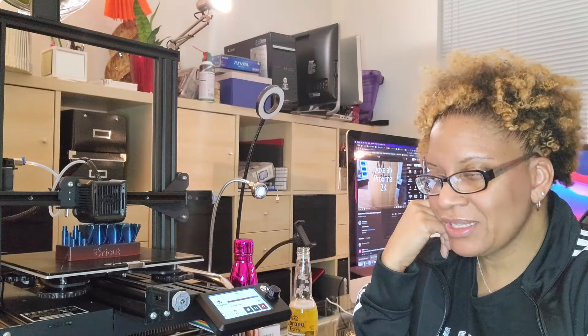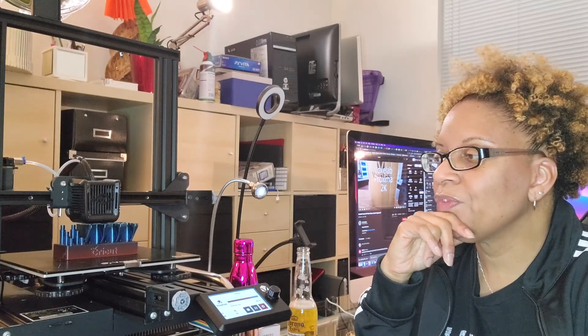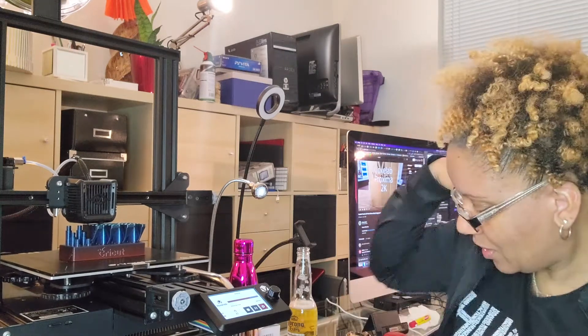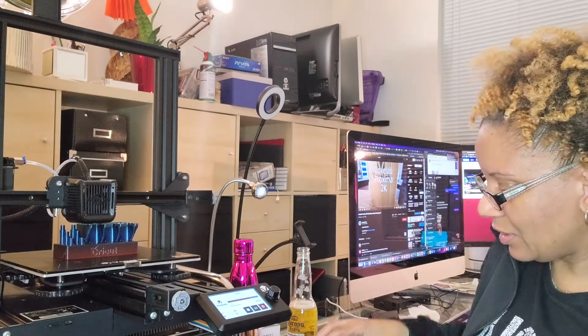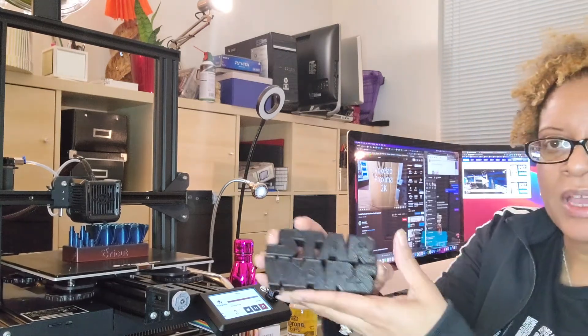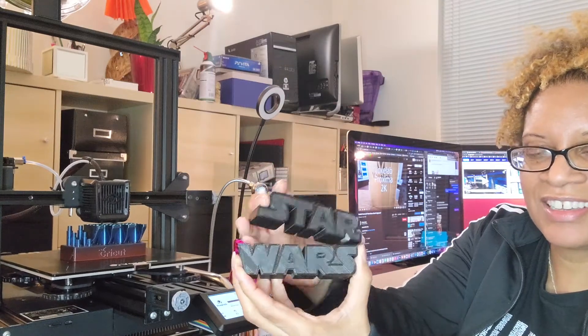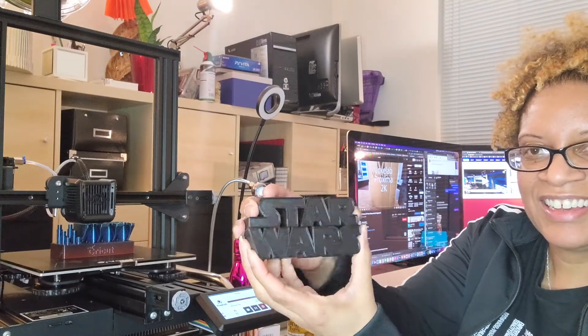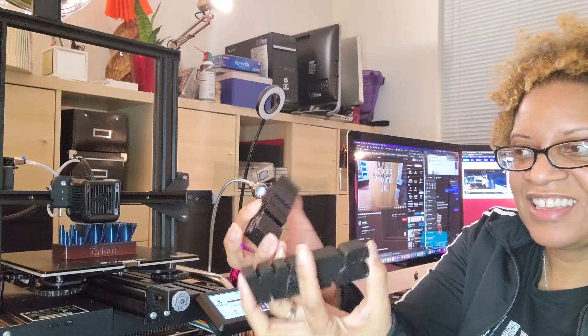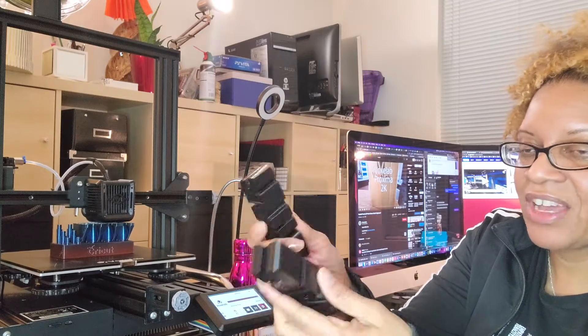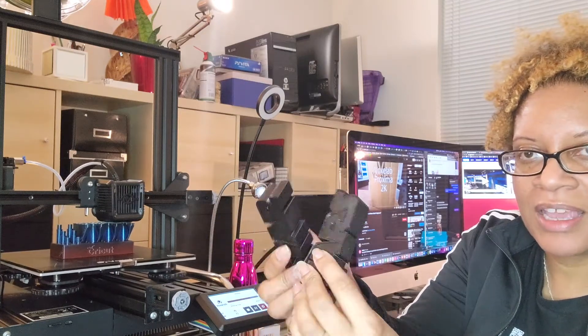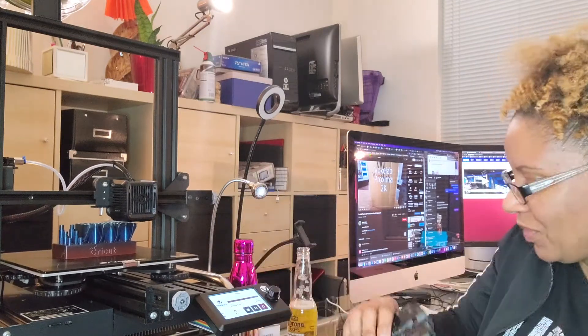I have not yet designed anything myself, but I have visited Thingiverse and downloaded a few useful things and some fun things. So here we have Star Wars, and this is the Voxelab branded filament, and it is just wonderful, very high quality.